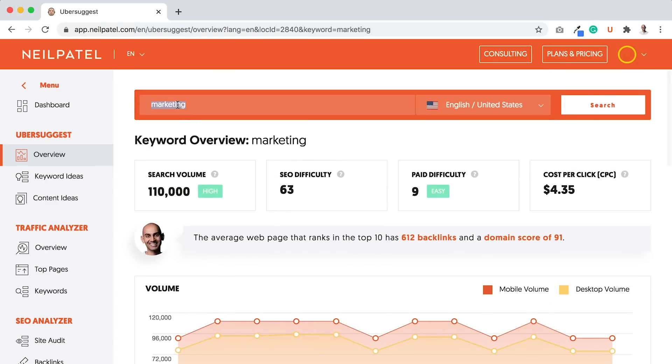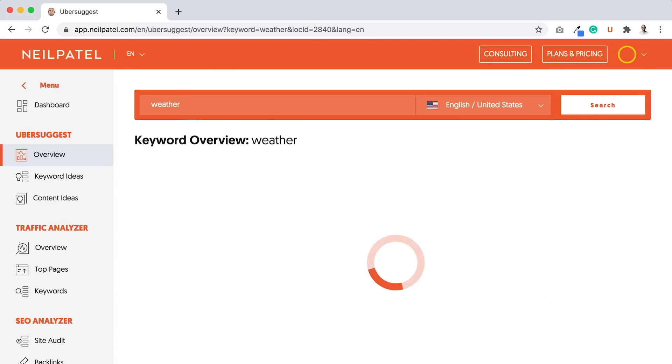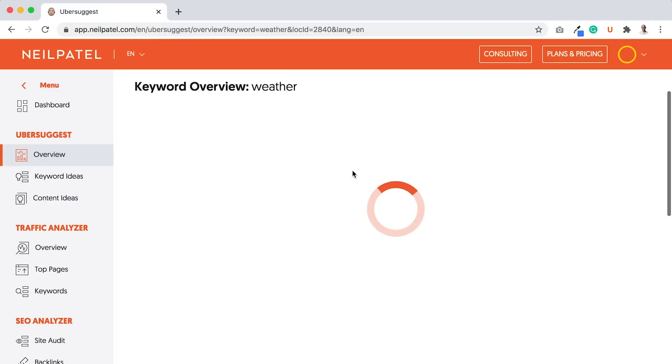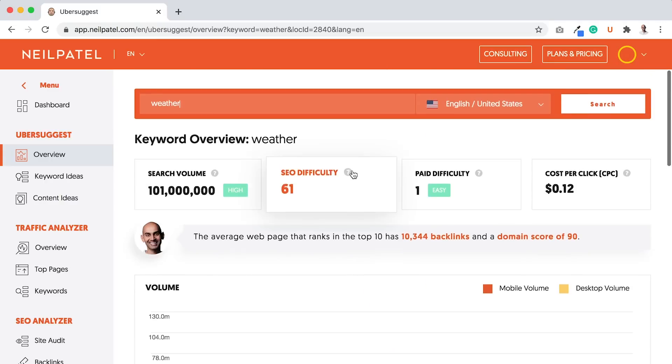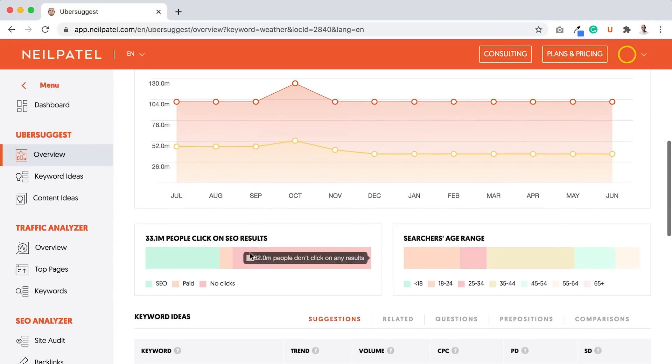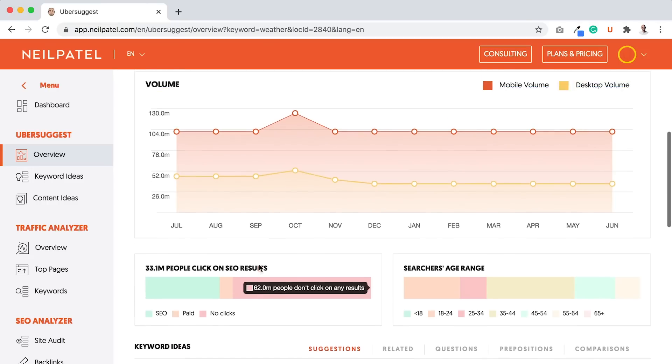A good example of this is weather. If I type in the keyword weather and load it up here, what you'll find is when people search for weather, in most cases they are not clicking on anything. Most of it's mobile traffic, which is not good, and a lot of people, 62 million. Maybe percentage-wise it's a little bit better than marketing, but it also shows that marketing isn't that great. When you search for weather, you're looking for the weather in your area.